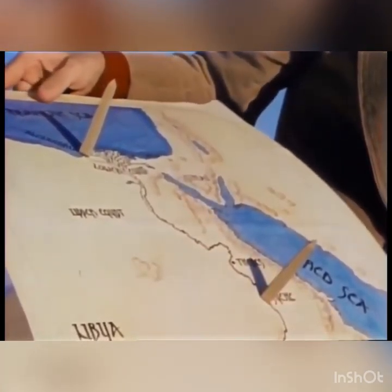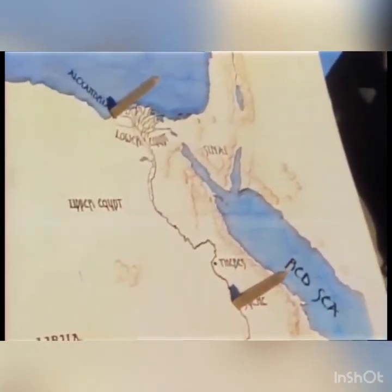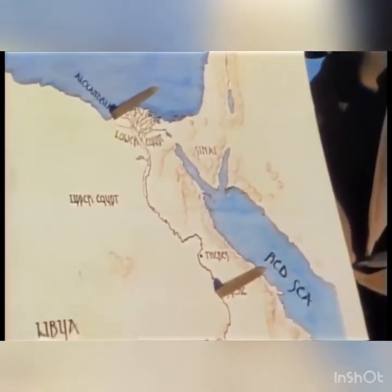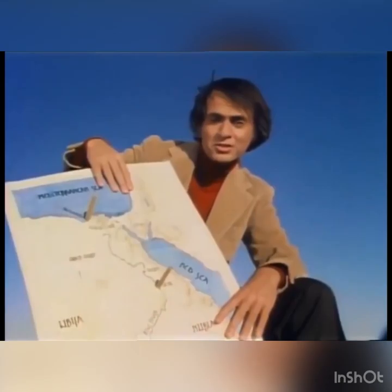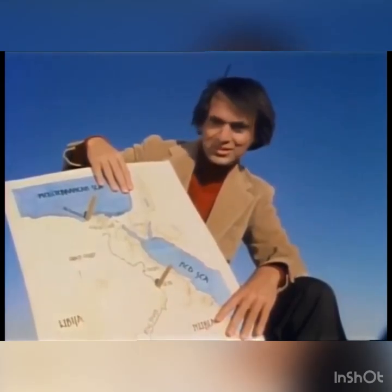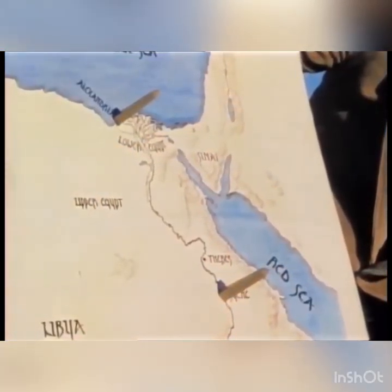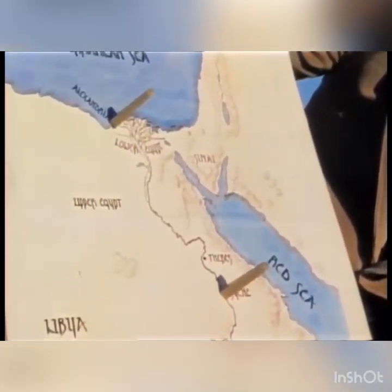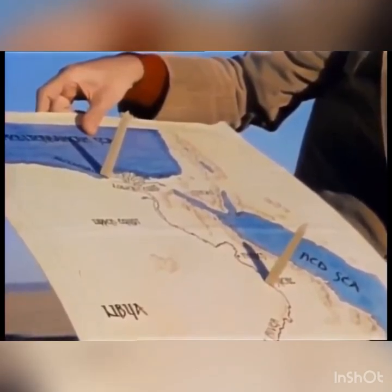Now, if at a certain moment each stick casts no shadow — no shadow at all — that's perfectly easy to understand, provided the Earth is flat. If the shadow at Syene is at a certain length and the shadow at Alexandria is the same length, that also makes sense on a flat Earth.